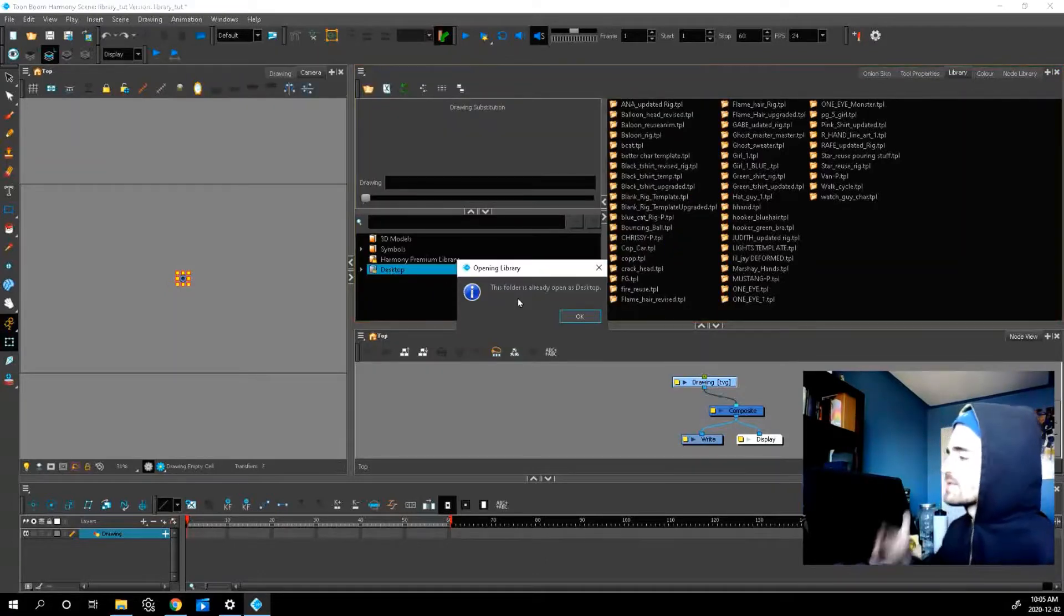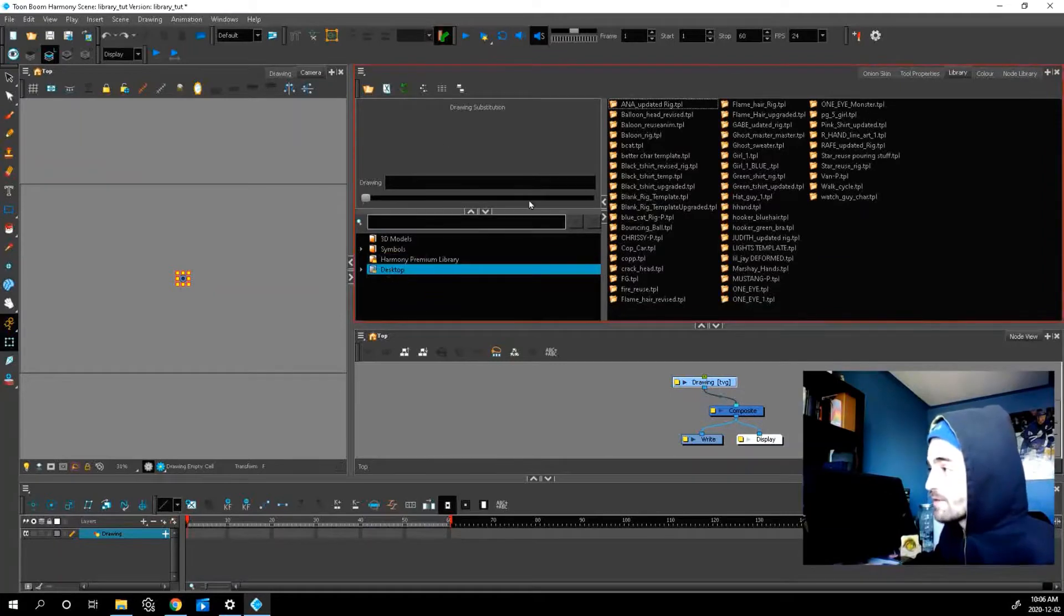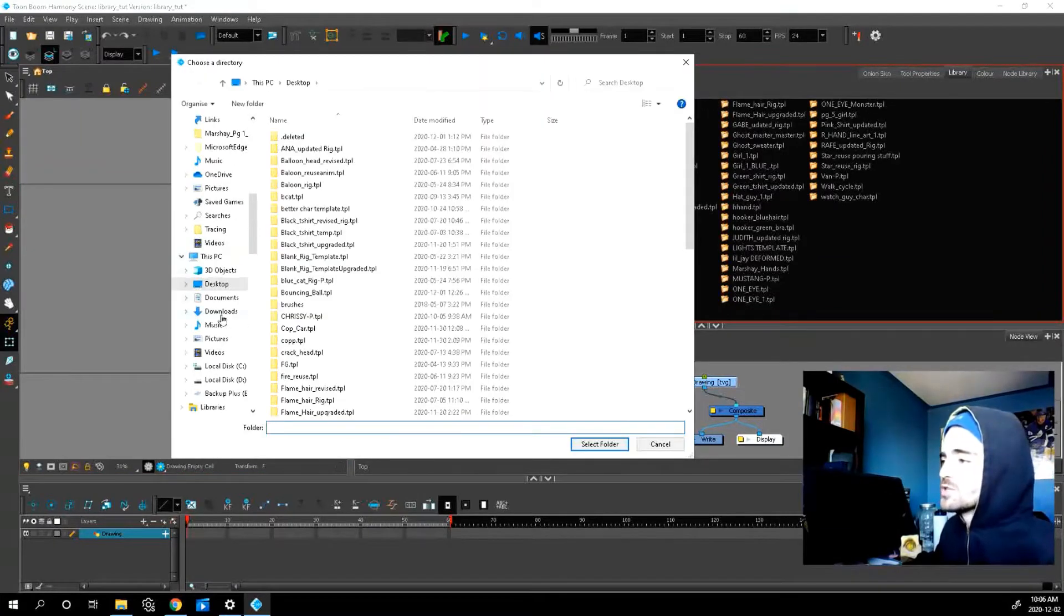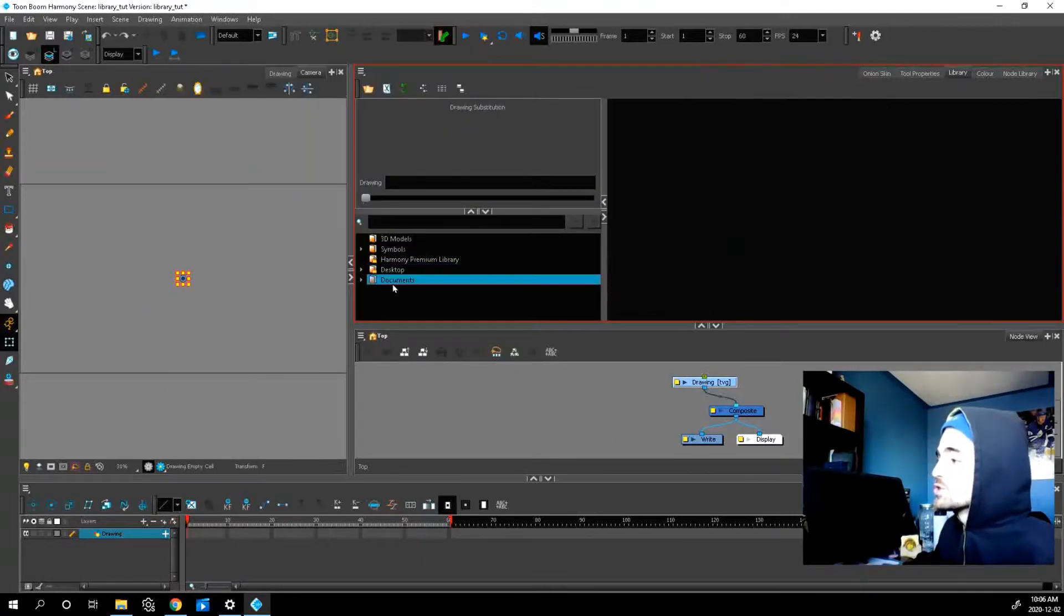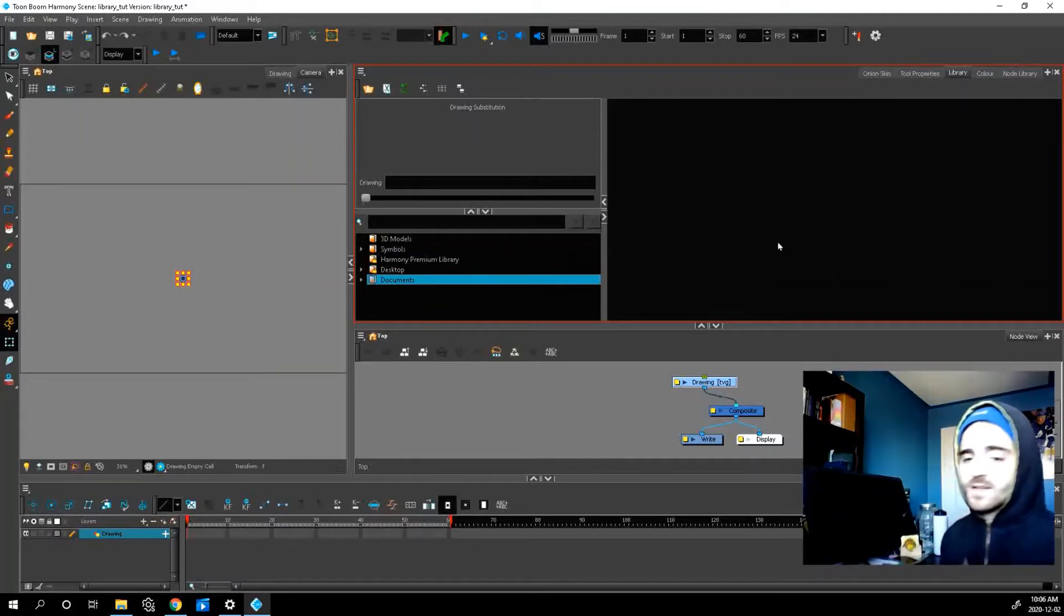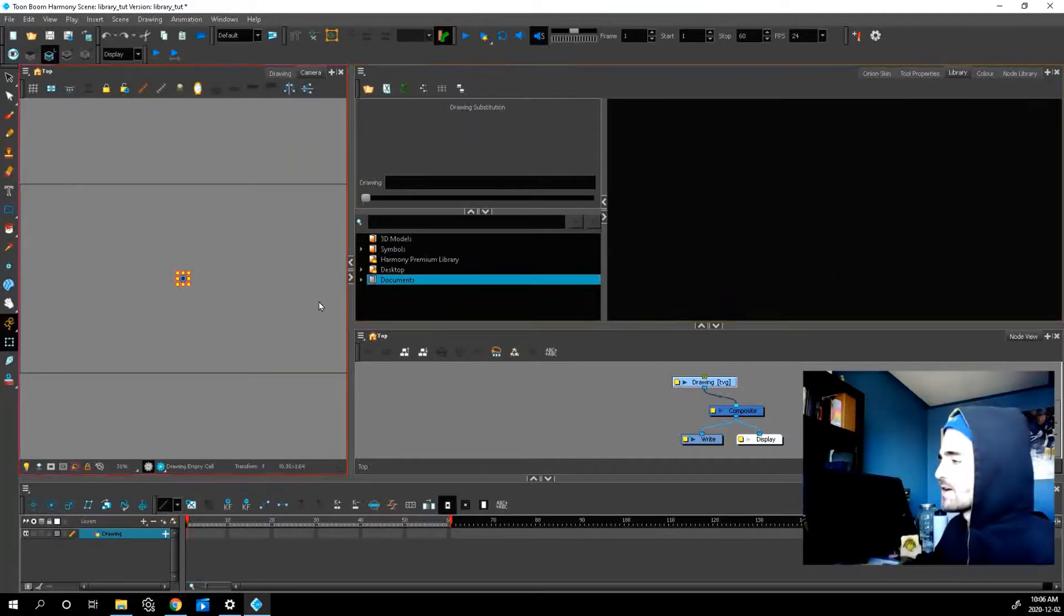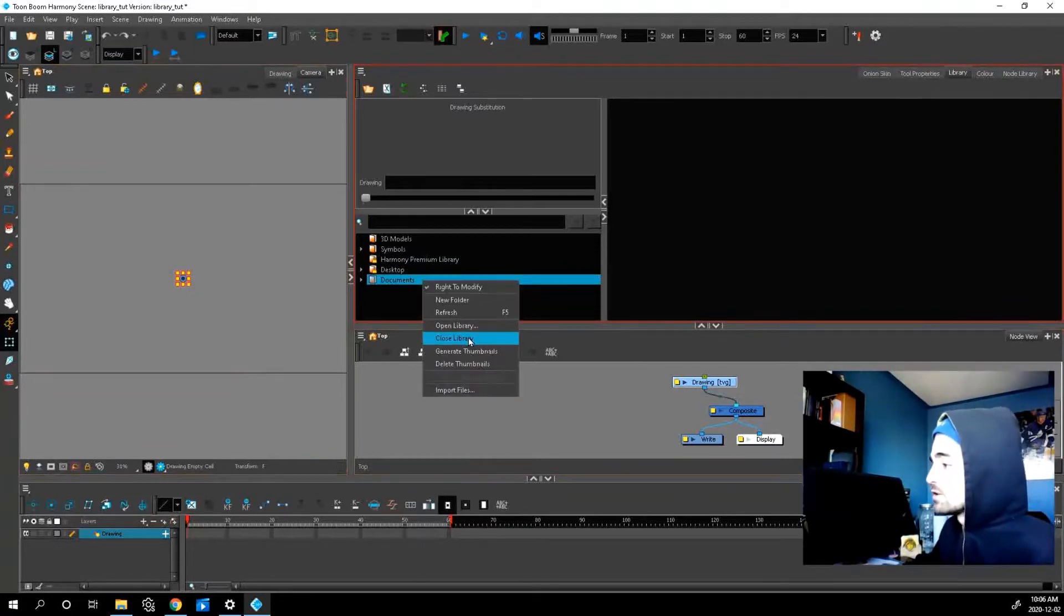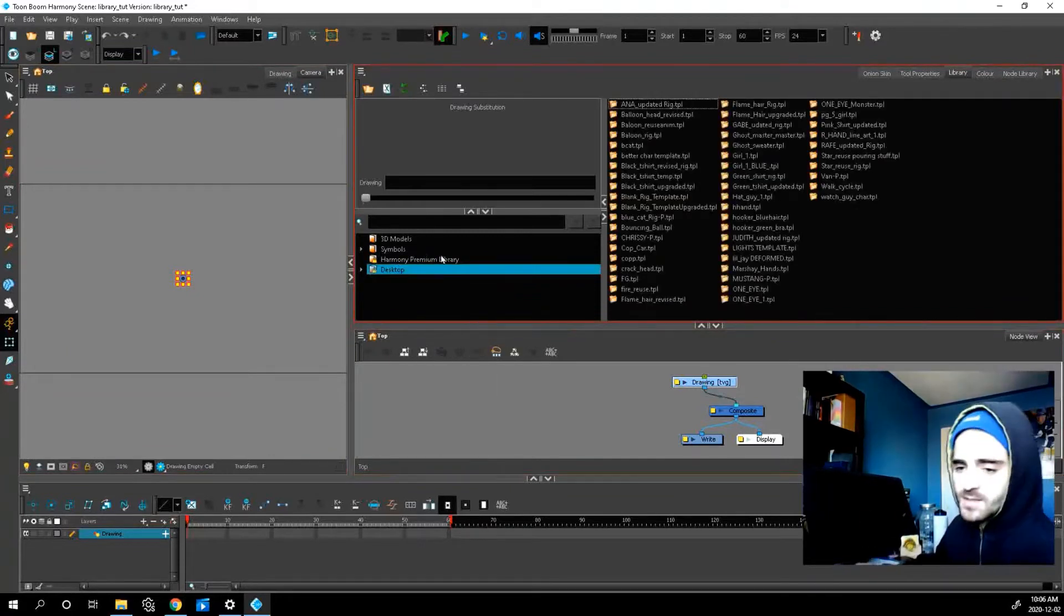Right. It says the folder is already open as desktop because I already have it here. But what would happen? Let me show you. Let's say we chose documents instead. It would show up right here. And as you can see, I have a whole new empty container to store my files. If you want to get rid of a library, just close it and it disappears.